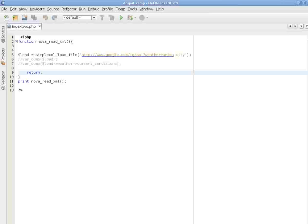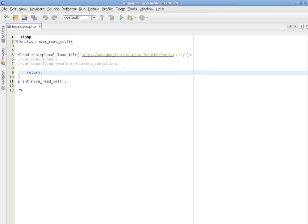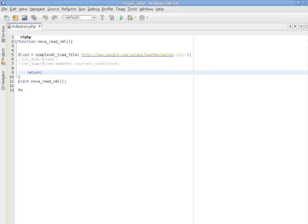Welcome back. In this video, we will define a function named NOVA read XML, in which we will pull weather information from Google's API. That information will come as an XML file. We will process that XML and extract the information we need to display weather information of a given place.